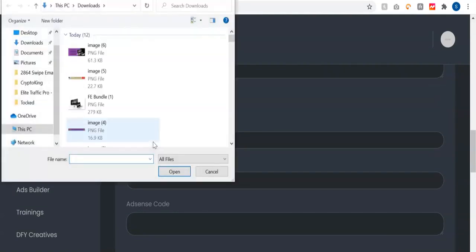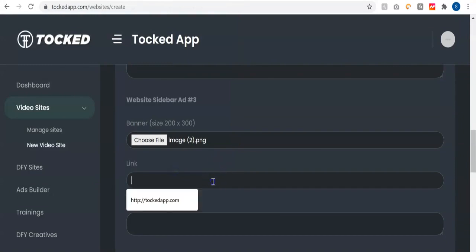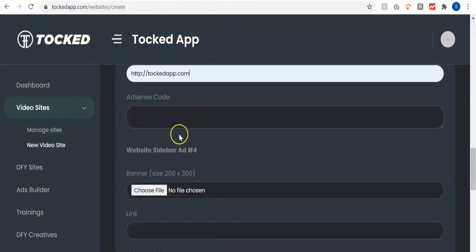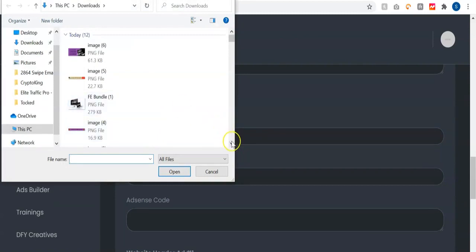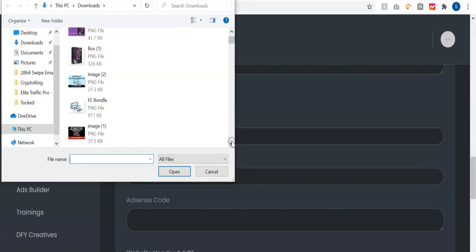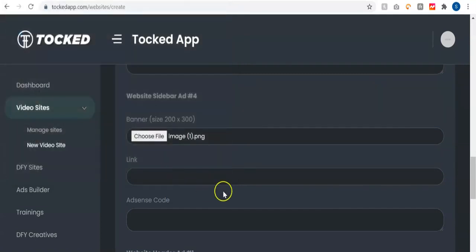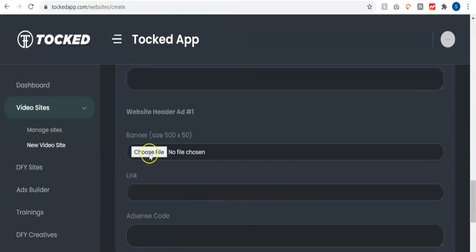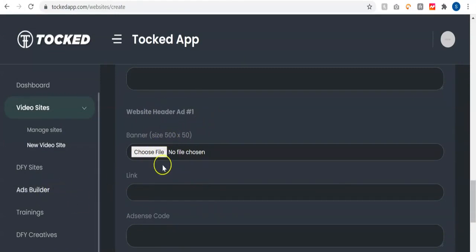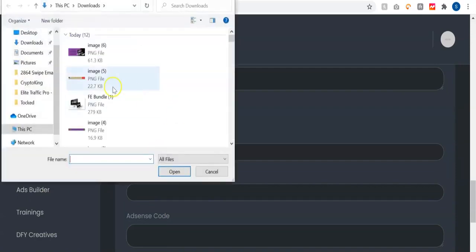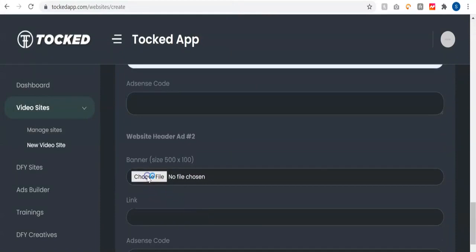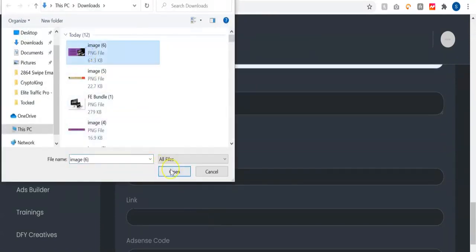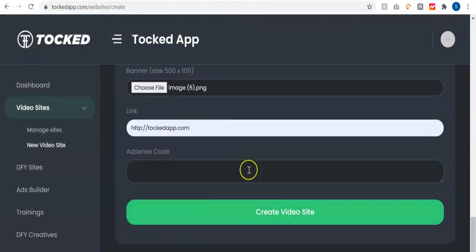Then I'm going to add sidebar ad three and put a link — which is your affiliate link obviously. There's also an Adsense code field there as well. Then I add sidebar ad four and select the ad creative for that, and put your link. We also have two more ad placements — one is 500 by 50, so take note of that size if you're creating your own ads using the ads builder. Once you're done, in just a single click you'll create a viral TikTok site monetized with your affiliate products.